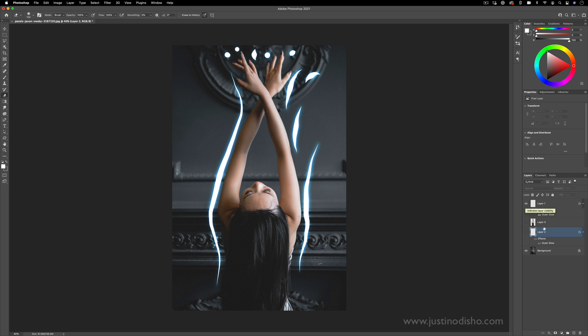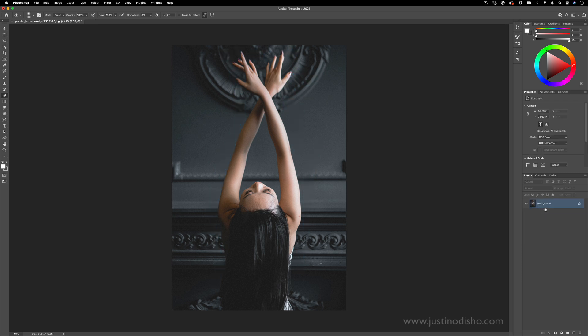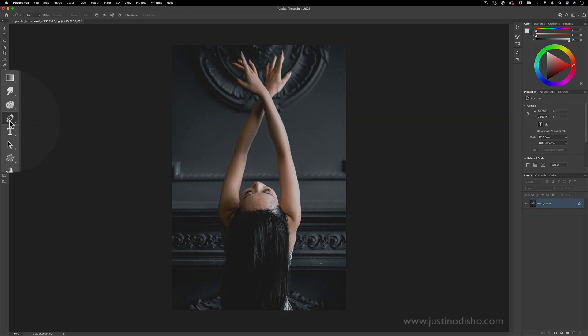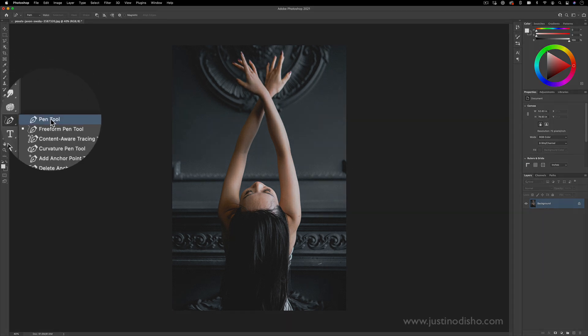To get started, I'm just going to have a photo open and I'm going to be working with the pen tool in this tutorial.